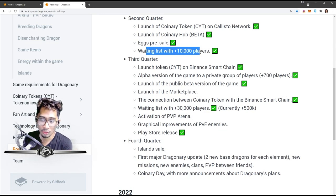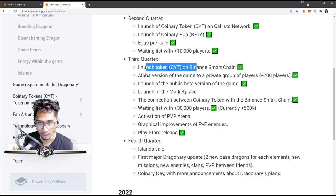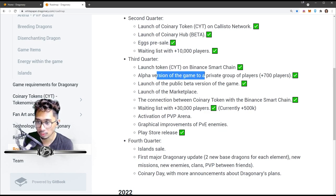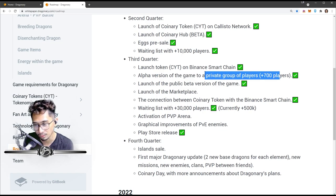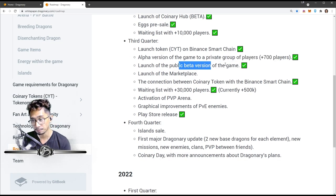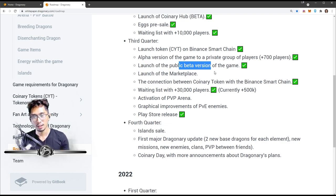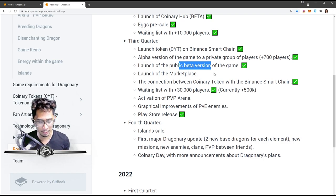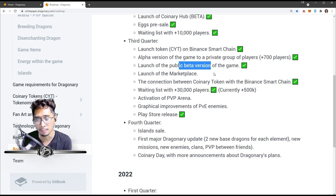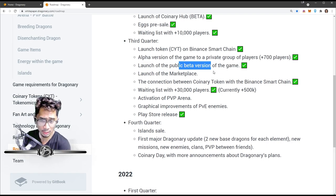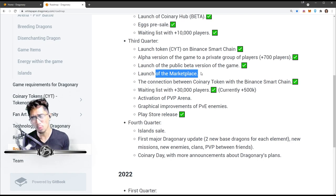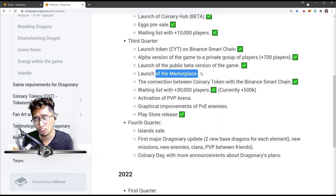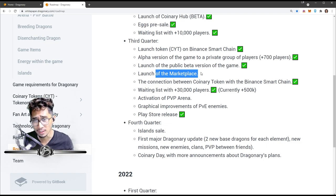Third quarter: launch CYT token on Binance Smart Chain, check. Alpha version of the game to a private group of 700-plus players - lucky you guys. Launch of the public beta version of the game. Okay, I think we're playing the beta because when I started playing the game there was a lot of bugs and hiccups, and then slowly over time it got better and better. The lag, the disconnection has gone away. Launch on marketplace - yes, everyone on Discord, on Telegram, we are so hyped for marketplace. We're expecting it, as of recording, to hit in two days, on the seventh.